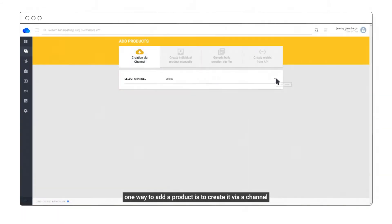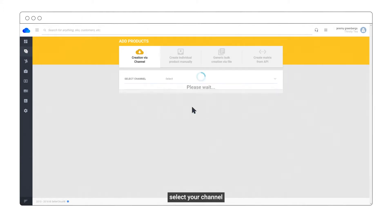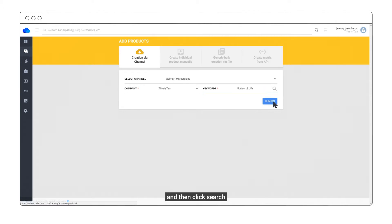One way to add a product is to create it via a channel. Select your channel, enter keywords, and then click Search.